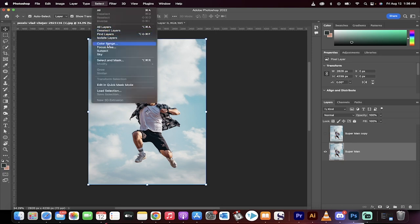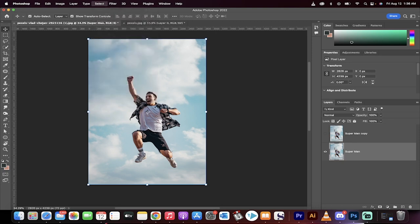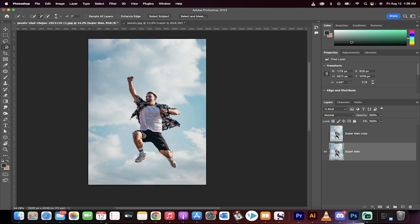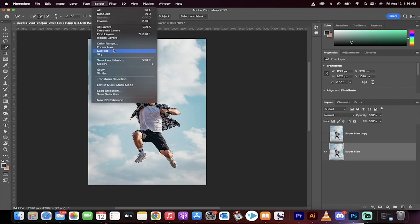We go select subject and then if that doesn't work, do keep in mind that you can always use the quick selection tool or the object selection tool to select your subject. Now go to select.